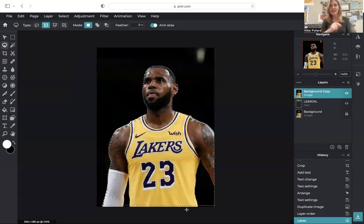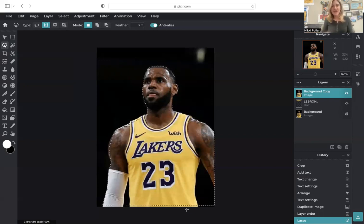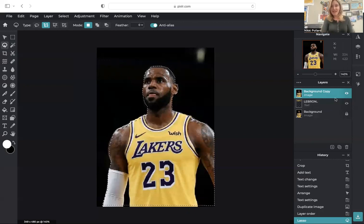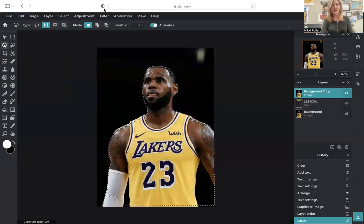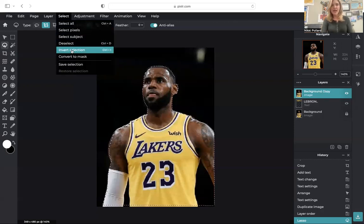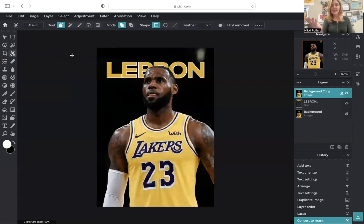And with that layer selected, again, your background copy layer selected, you're going to come up here to select and convert to mask. And there it goes. It pops up like that.